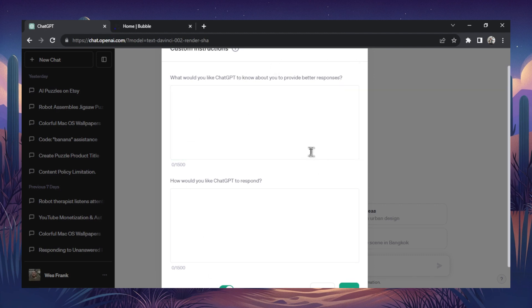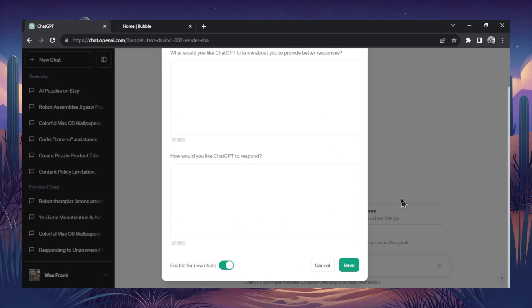So let's say I want to do the same thing. I wanted to create viral YouTube video titles. All I'd have to do is provide a bunch of examples of how I want the title output to look in these input boxes. Save this. And now every chat that I use will draw from these custom instructions.